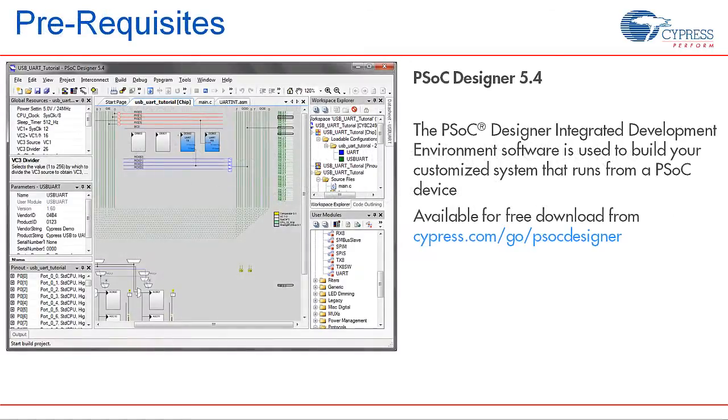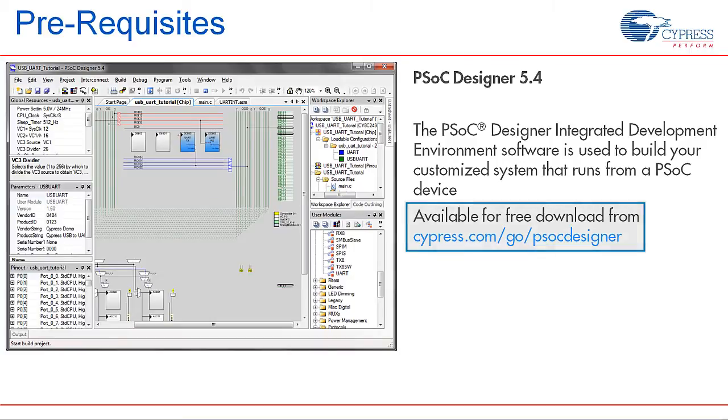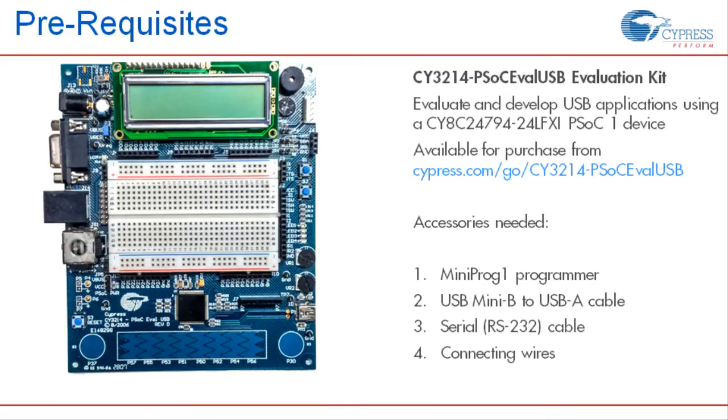The tutorial involves PSoC designer software which is a design environment to create solutions using PSoC 1. You can download this software from the link provided. We'll be using the CY3214 PSoC Eval USB kit and some accessories to implement and demonstrate the lab.